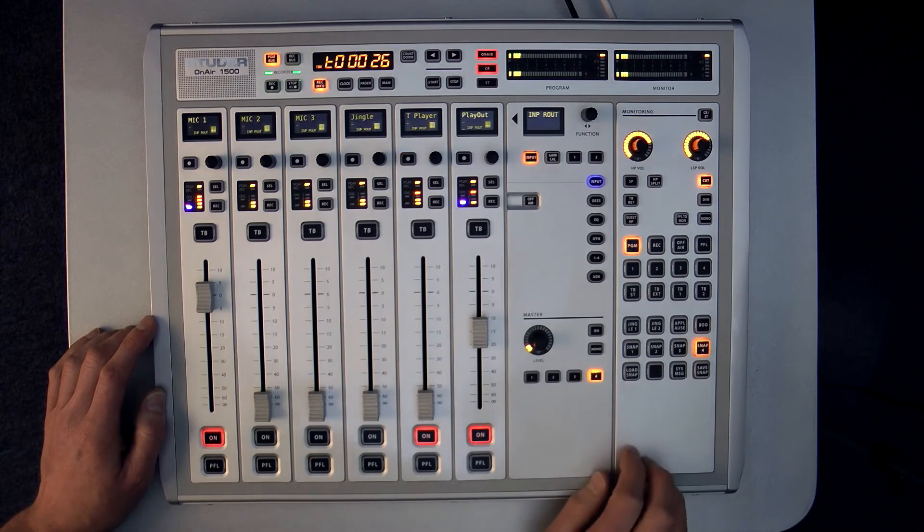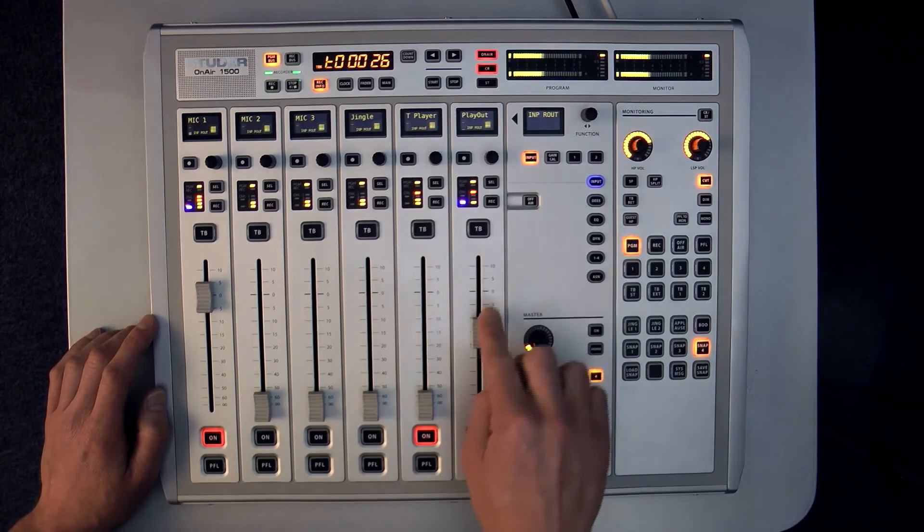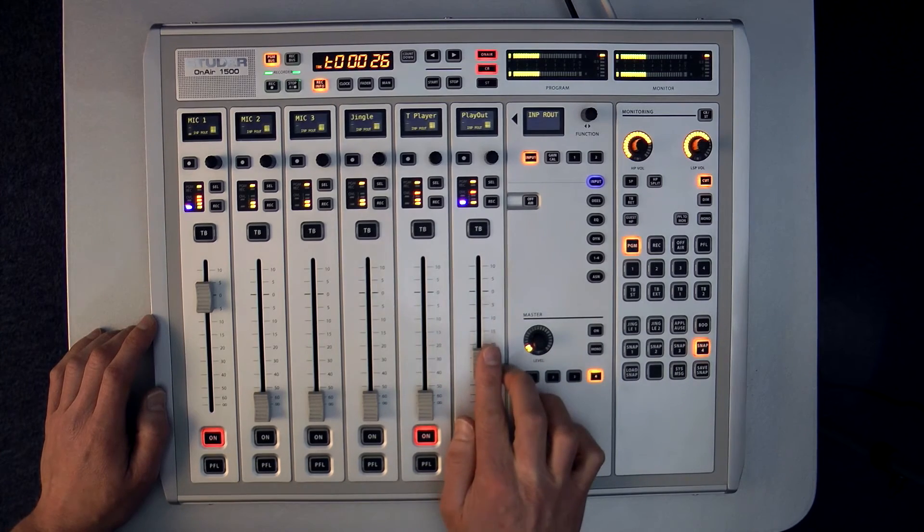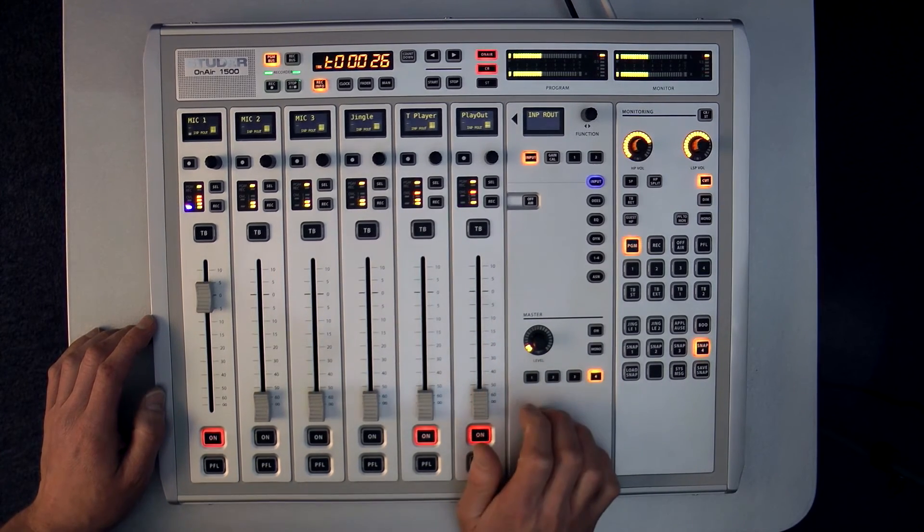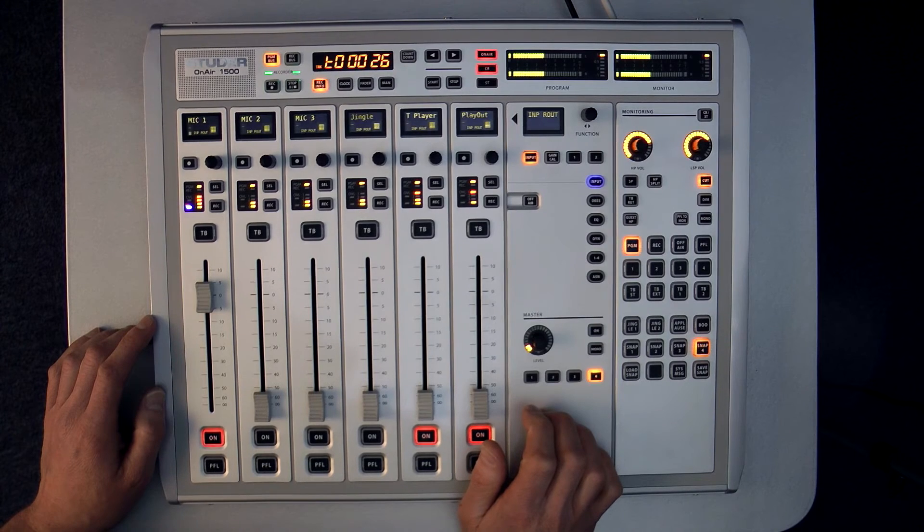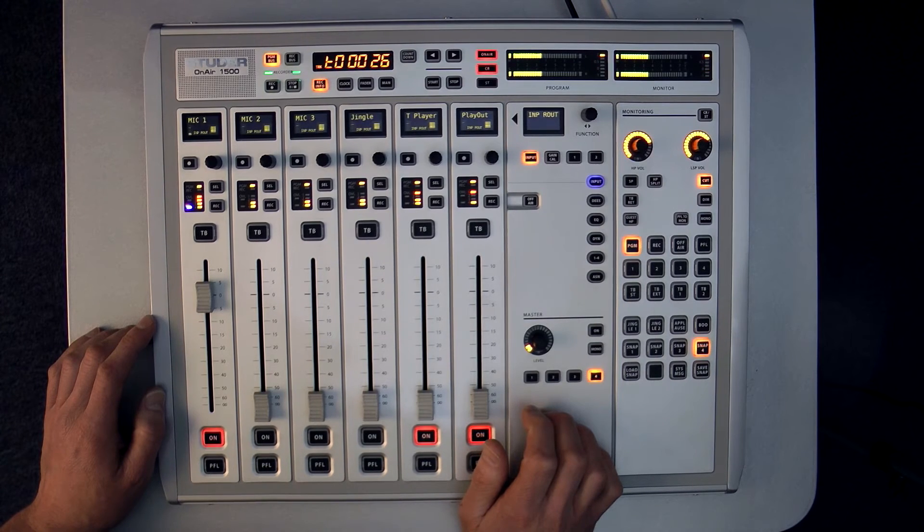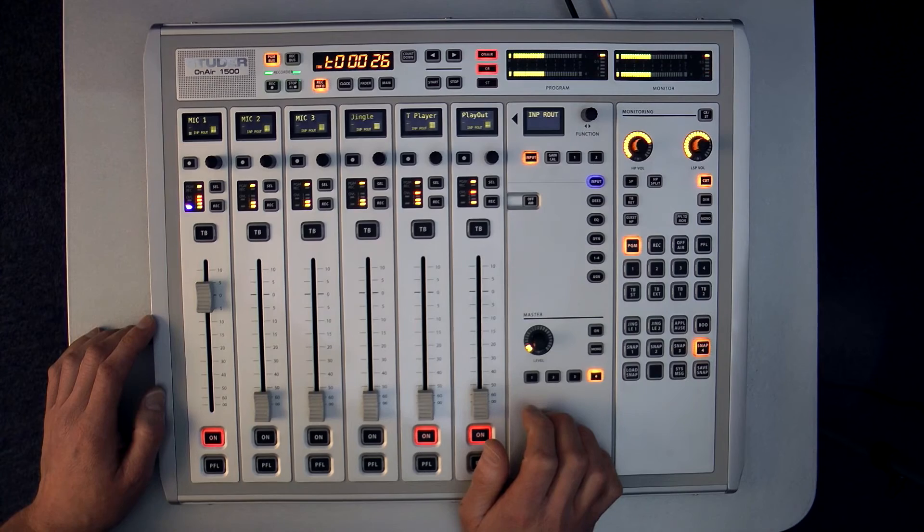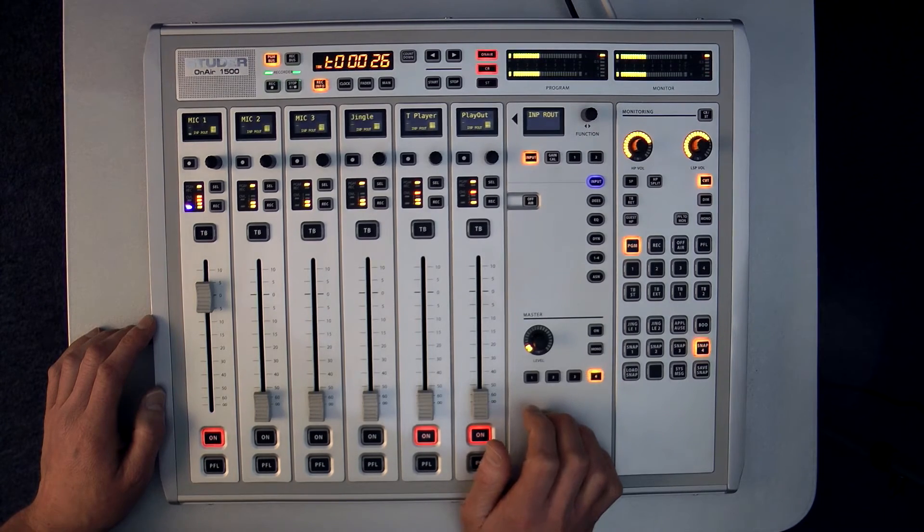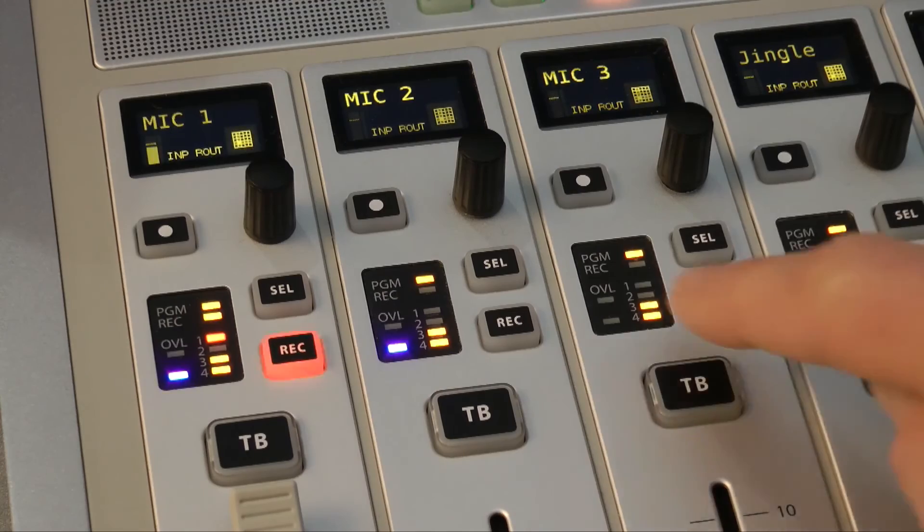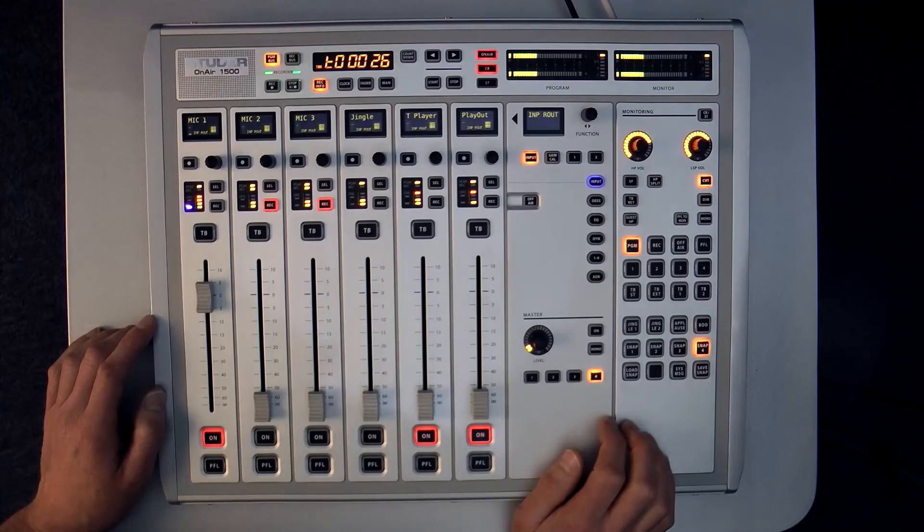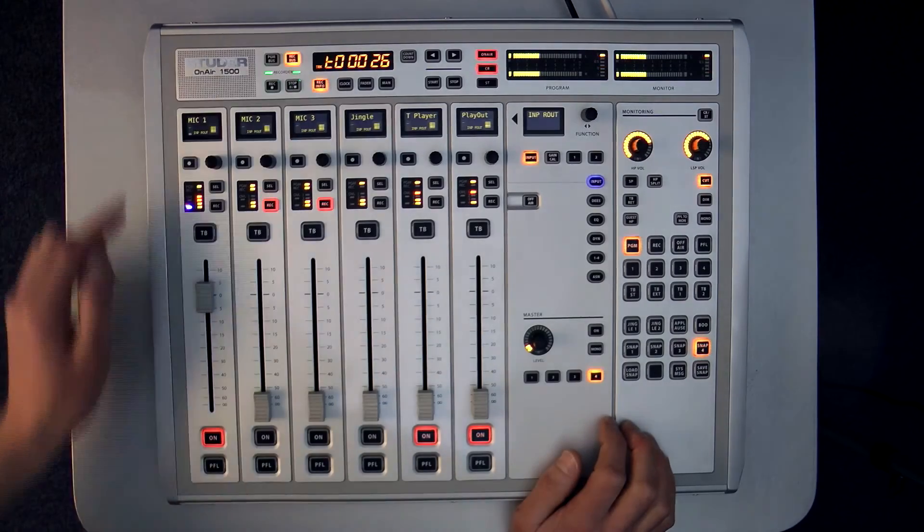I may have a situation where I want to make a recording of only the DJ and the guest. In this case I could route them simultaneously to both the program bus and the record bus. This is done very quickly and easily by routing the source channels to the record bus using the dedicated keys in the strip and then selecting the rec bus as the recorder source.